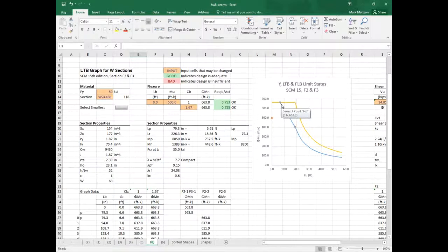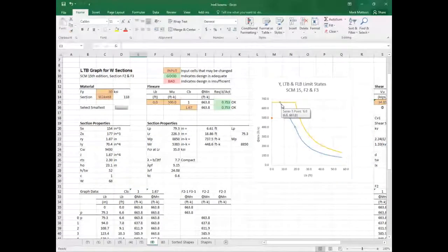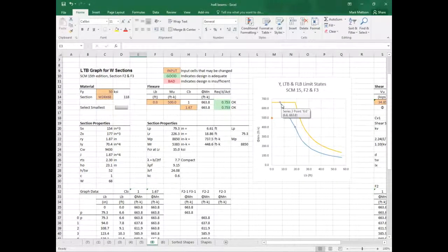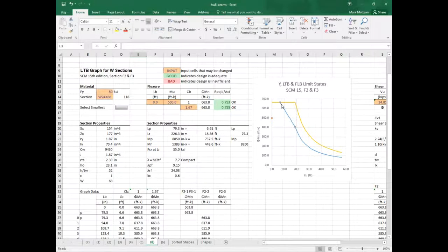Why does a column buckle? A column buckles because you put it in compression. A beam is a member that, essentially, has to resist a pretty significant moment, which means part of the beam is in compression and part is in tension. From the neutral axis to the top is typically compression; the bottom is tension for positive internal bending.